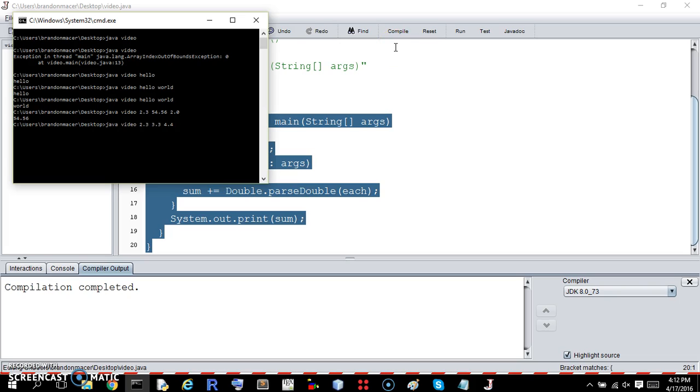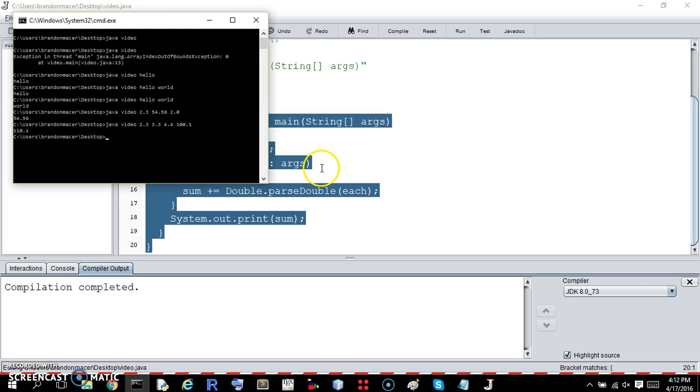Let's demonstrate on the command line, passing values like 2.3, 3.3, 4.4, and 100.1. There you go — it correctly sums them and prints the result.